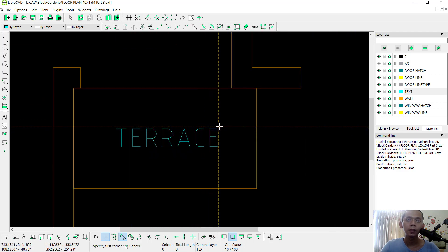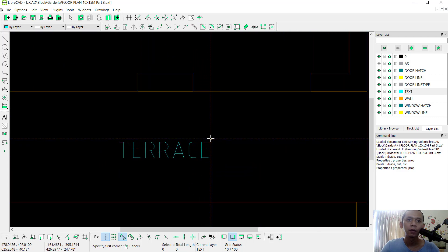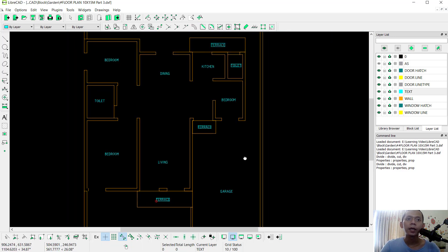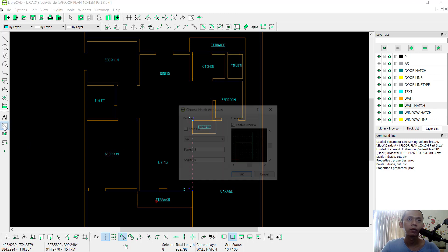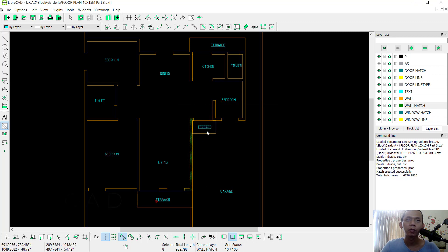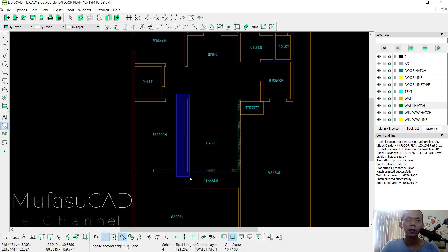Next, to apply hatch, you can select the wall like this. I will create a new Wall Hatch layer and set the color into dark. Click OK. To create the hatch, we can set the pattern into NC31. Click OK and it will be automatically applied. You can select again here, and then cut this object.